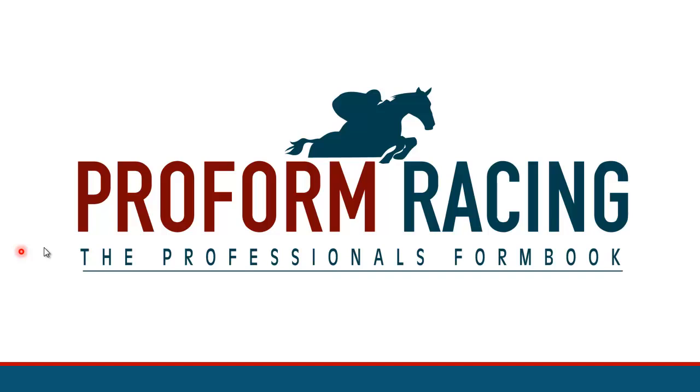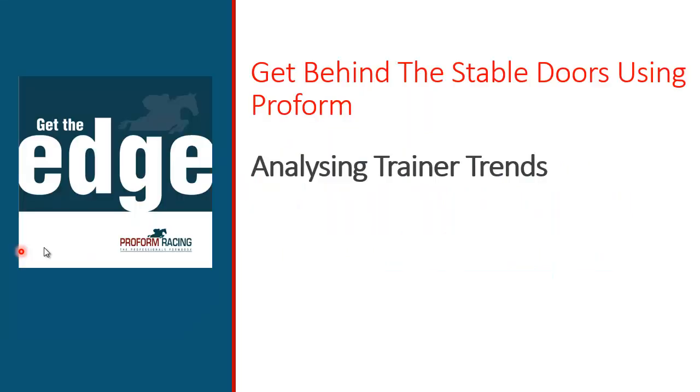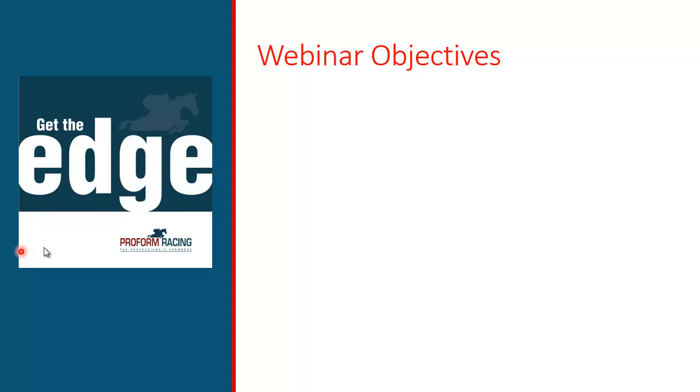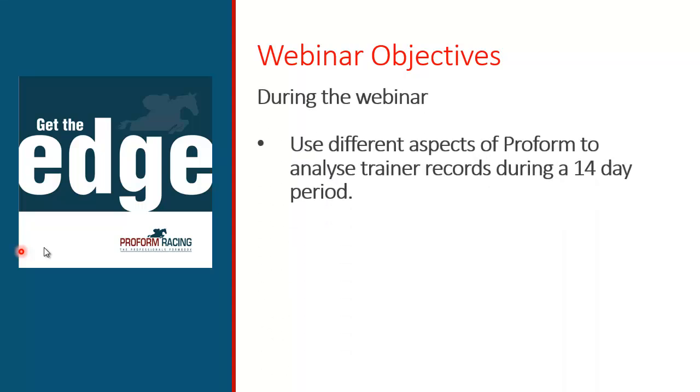Okay, it's 7 o'clock so let's get started. Welcome everyone to the second of our webinars where we'll be covering all aspects of ProForm to help you get the most from the software, race guides and daily stats. Tonight's webinar is all about getting behind the stable doors by using the ProForm tools to determine which trainers are in a purple patch of form, those that are going through a poor run of form, and determine those that are emerging from a bad spell.